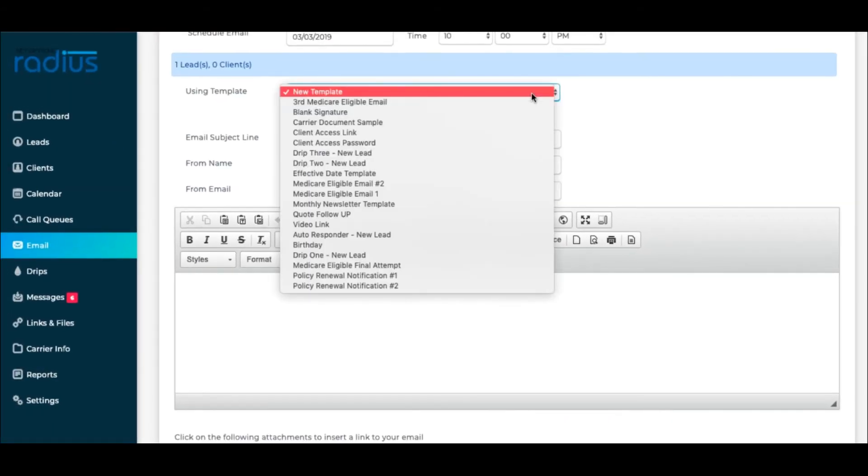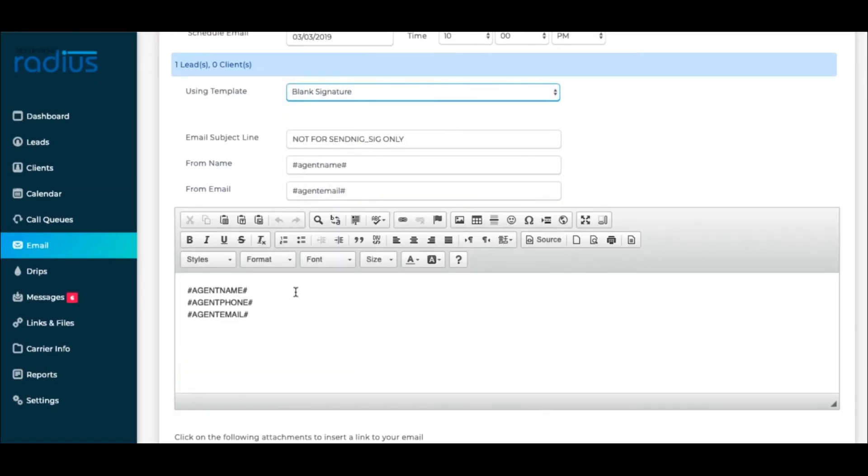I'll select the template, edit the message, personalize it, and schedule it.